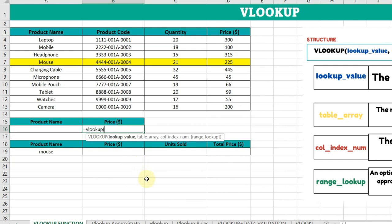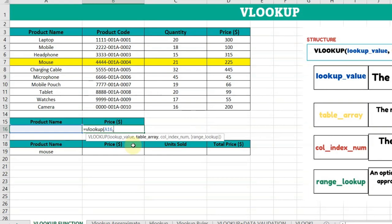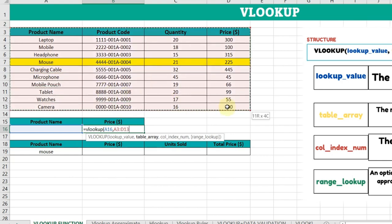Here I have to put the lookup value. I'll select this cell, which is A16, comma. Now it's asking for the table array. The table array is this range. Press comma.